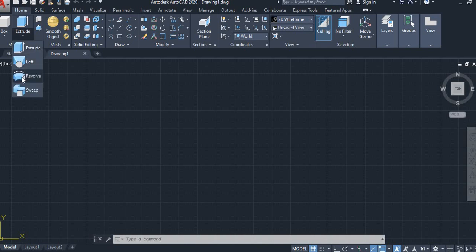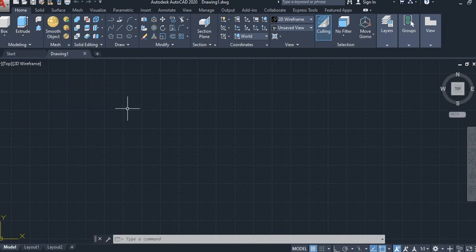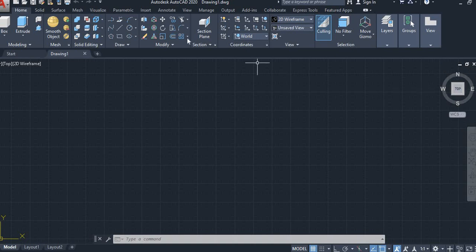This is the Revolve command. By using the Revolve command, we can create the bowl. Before going to create the bowl, first we draw the 2D diagram.